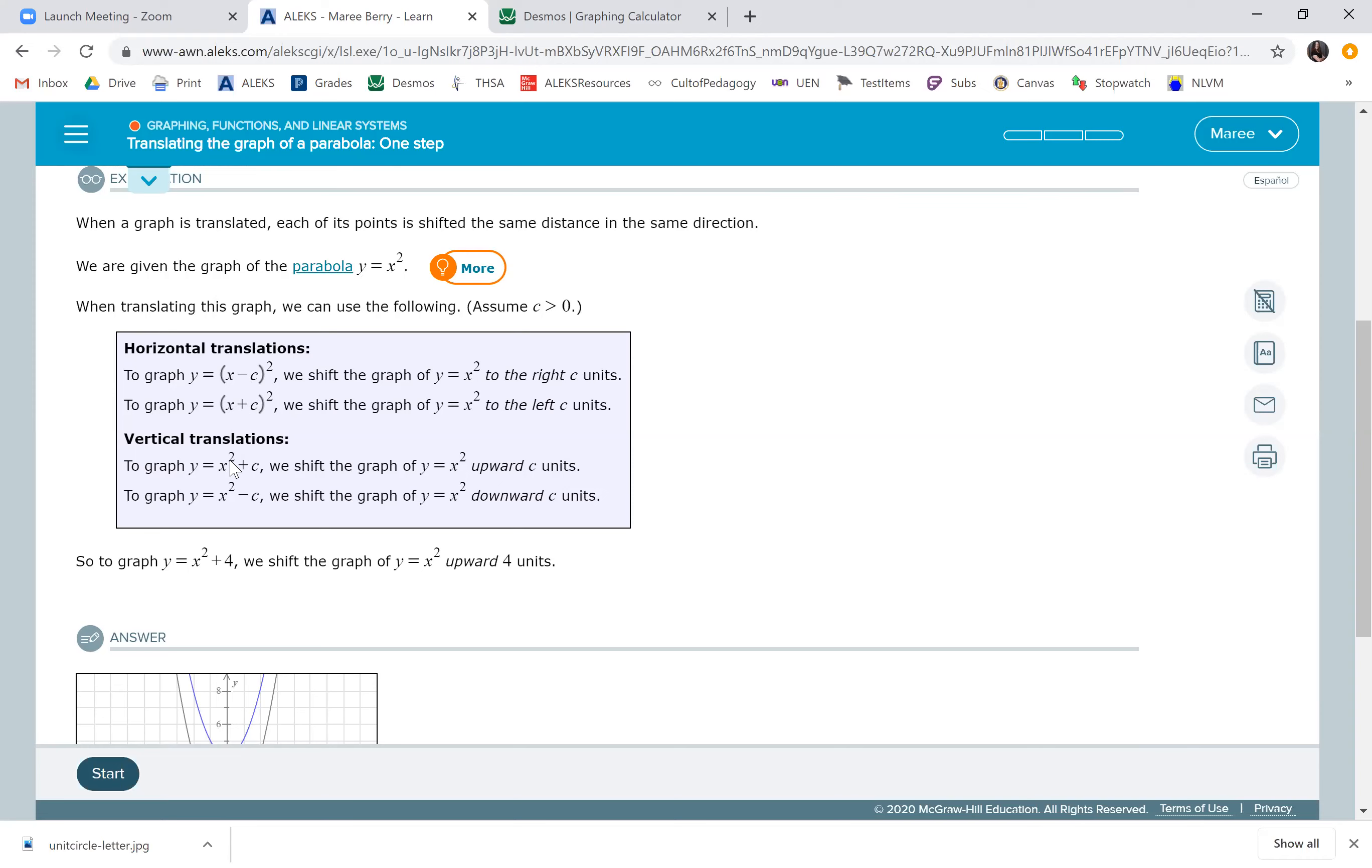If we just add a number right next to x squared, it's going to be going up. And if we subtract a number from x squared, we're just going to be going down.